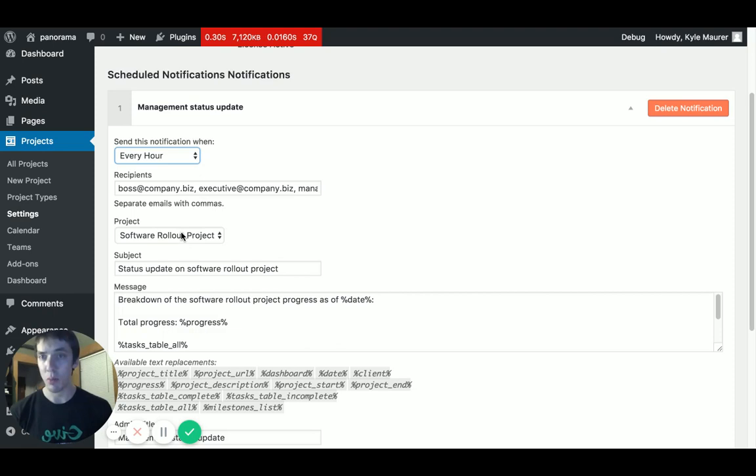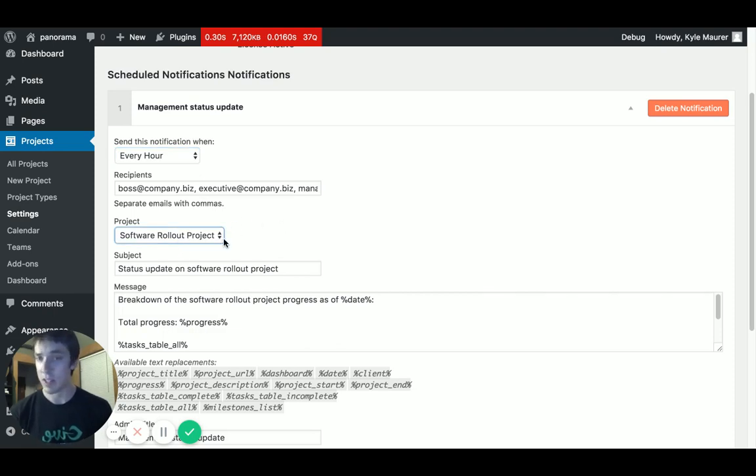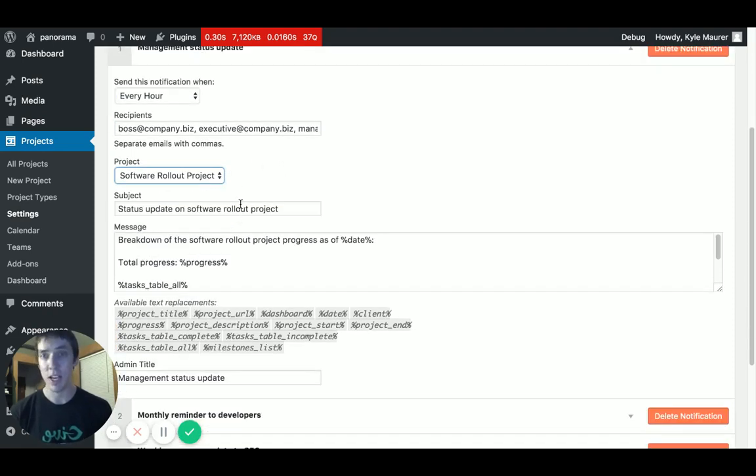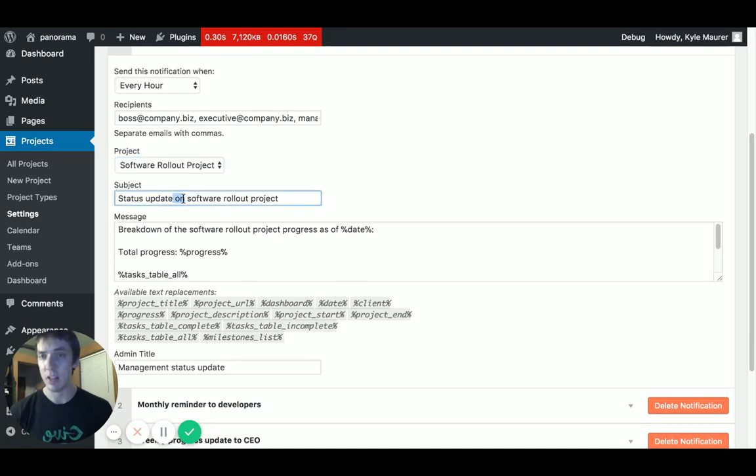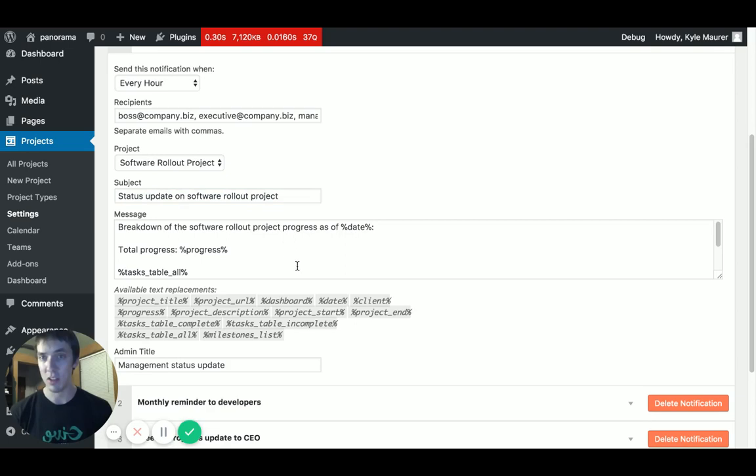Select the project from whatever projects you have going on on this site. I've only got a couple on this demo site. You might have many more. You're a productive person, right? Here's the subject line the recipients will see in their email. You can even include dynamic string replacement tags in this subject line as well, not just in the body.